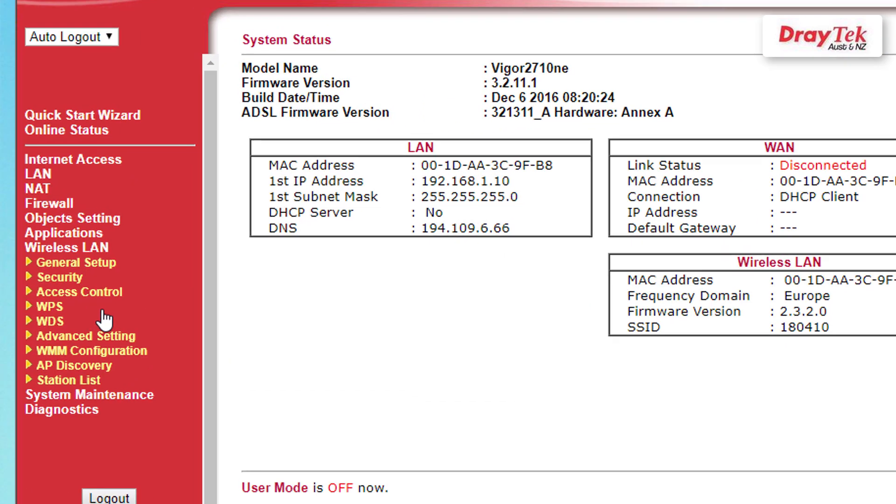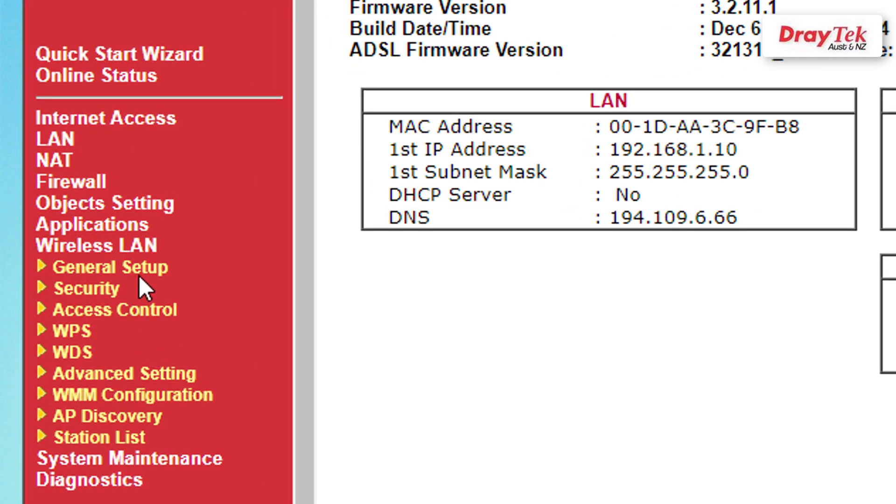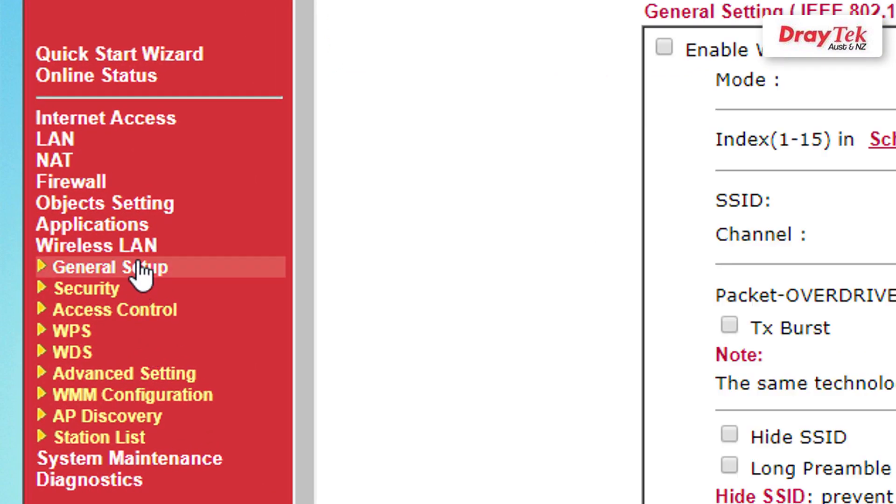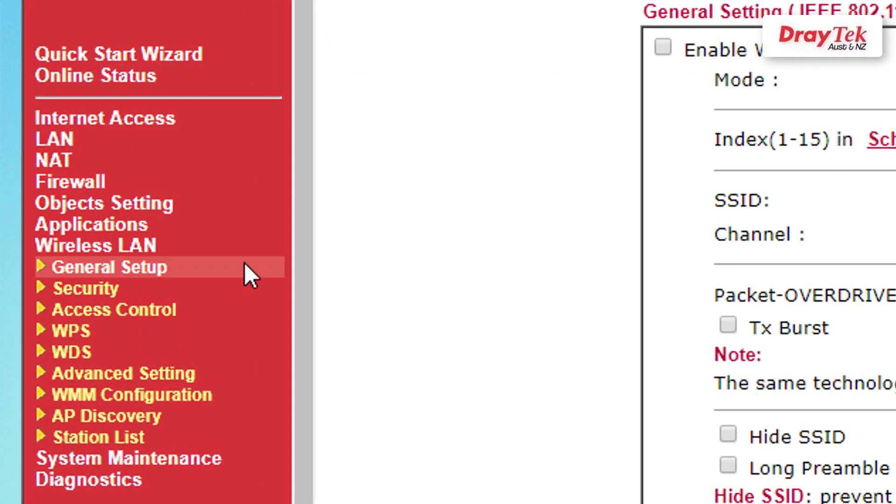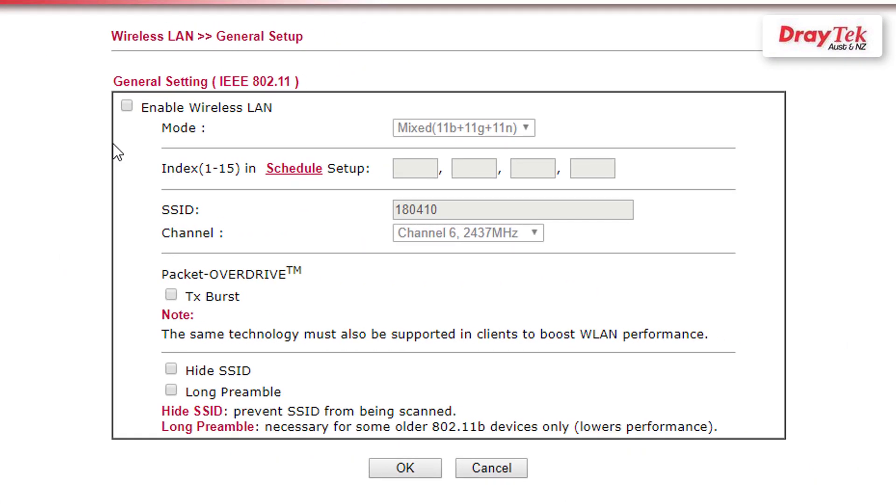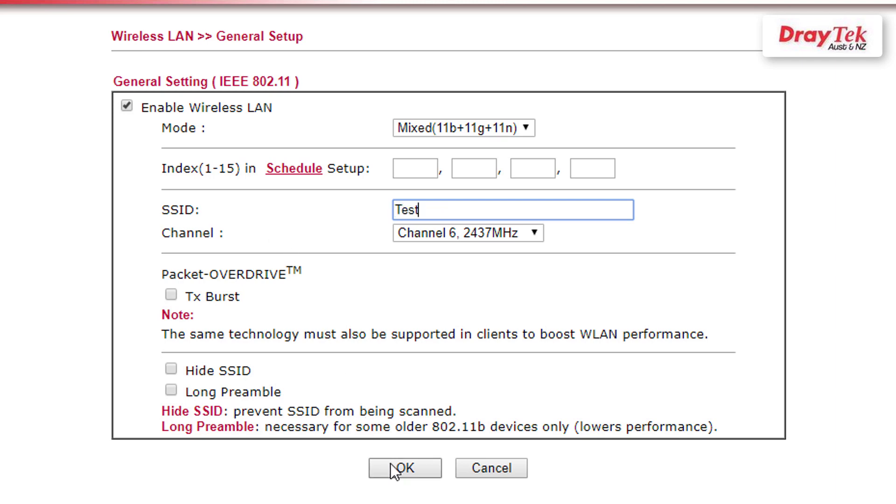Then go to wireless LAN, then general setup. To set up the WiFi SSID, enable the wireless LAN and enter an SSID. We will enter the SSID test. Click OK to save the settings.